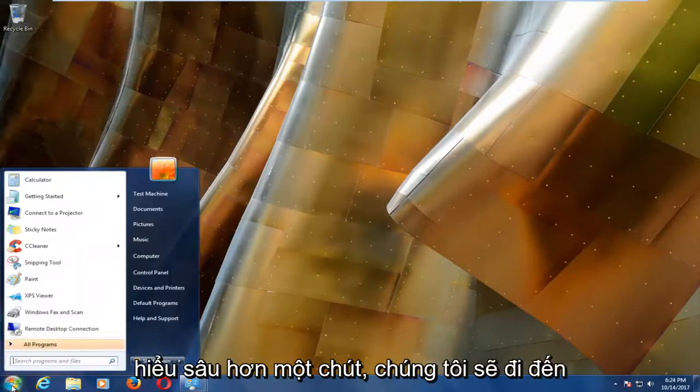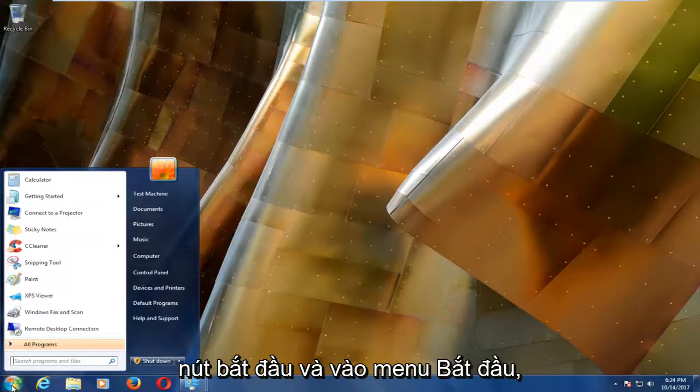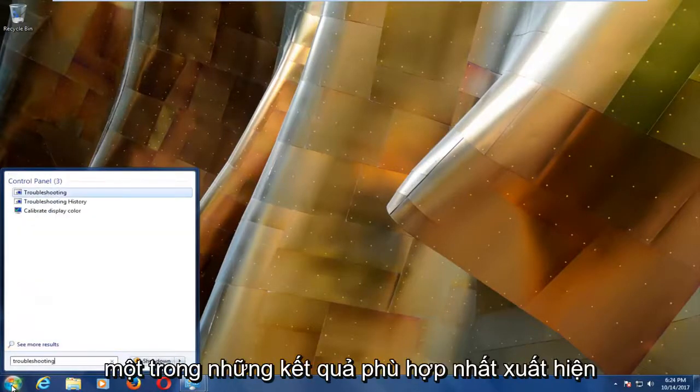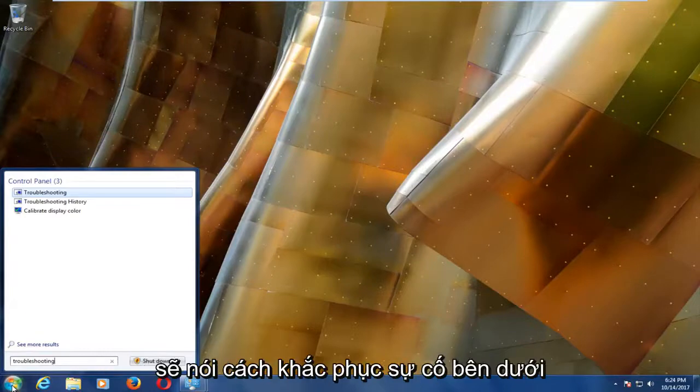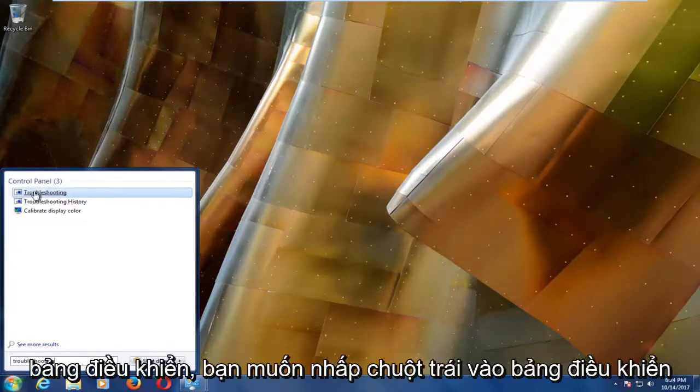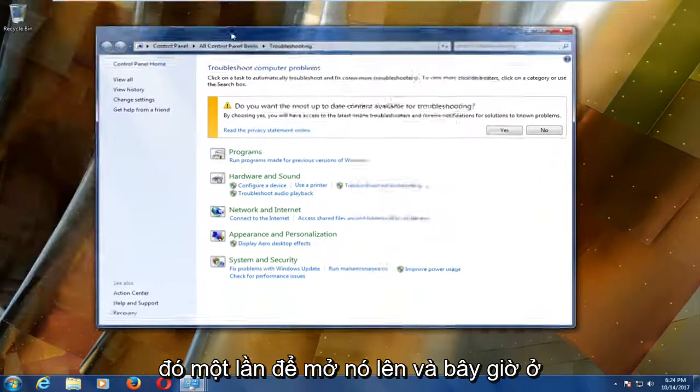we're going to head over to the start button and into the start menu we're going to type in troubleshooting. One of the best matches that comes up should say troubleshooting underneath control panel. You want to left click on that to open it up.